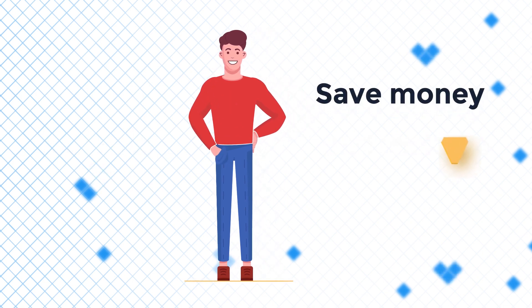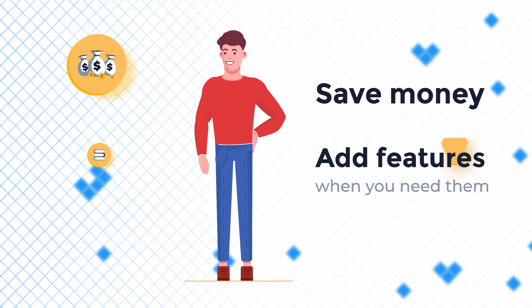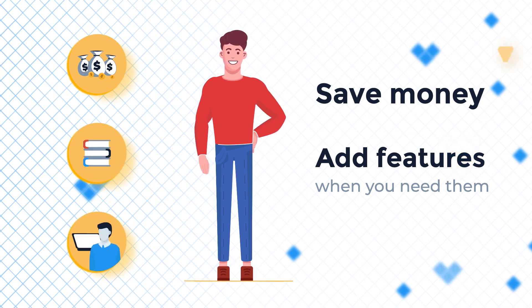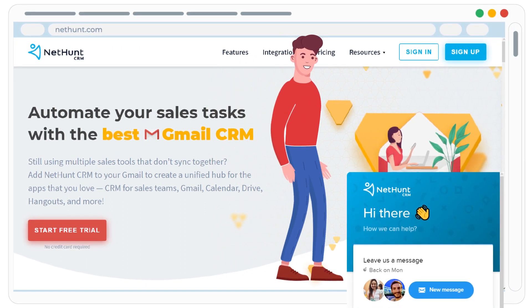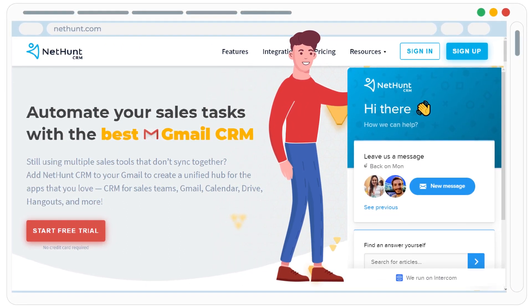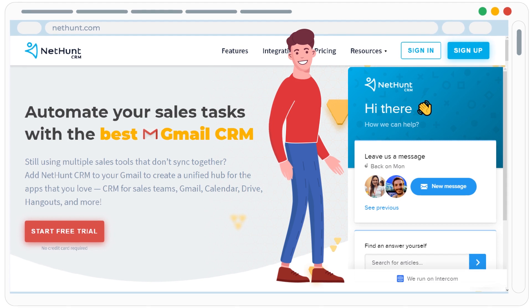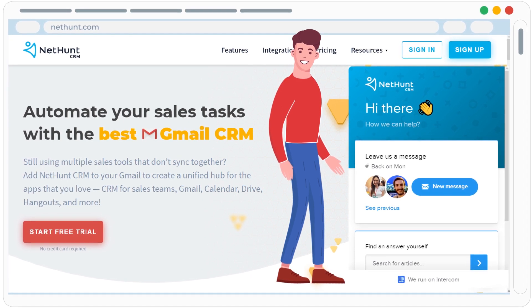Finally, no admin crew, no long learning curves, no budget is needed to install and start using NetHunt. And our customer service team is always there, committed to helping you automate your sales tasks from day one, at no additional cost.